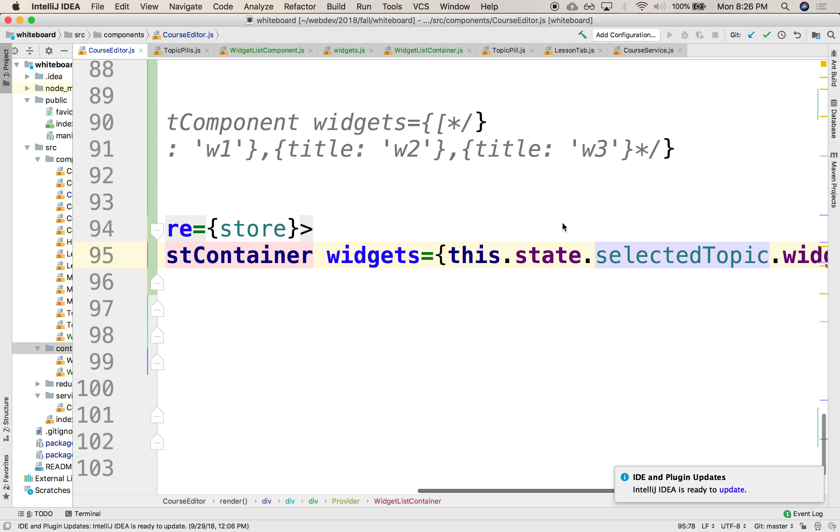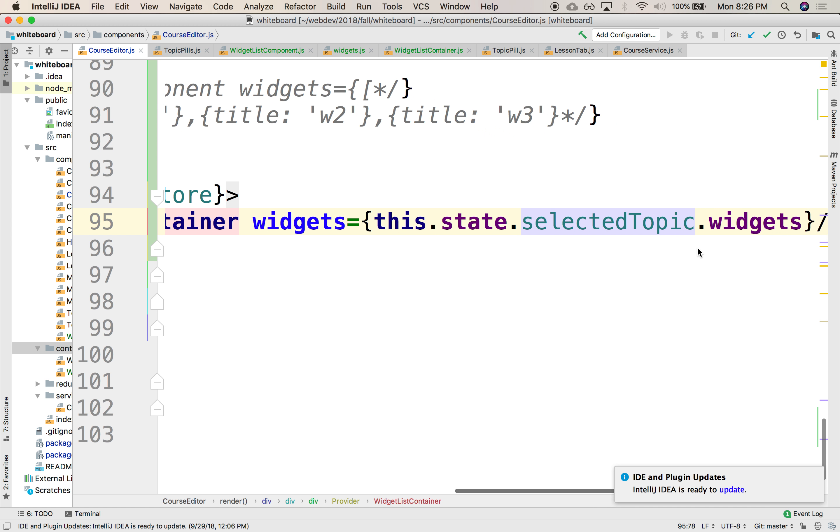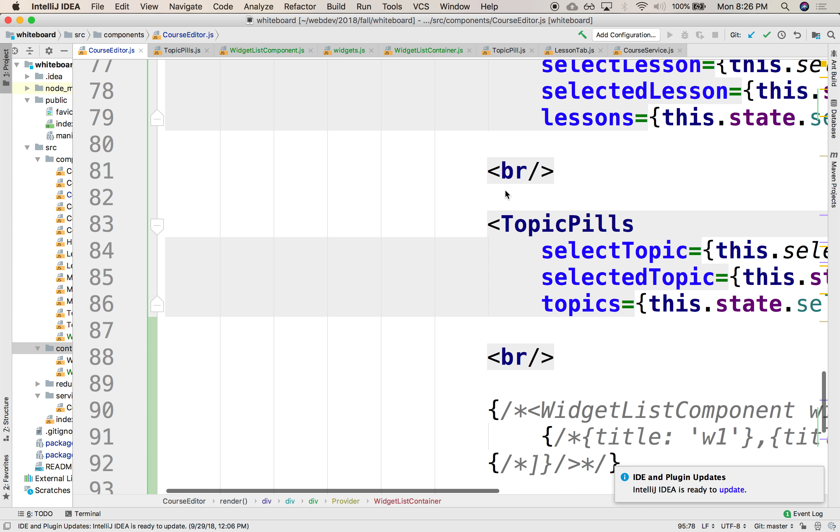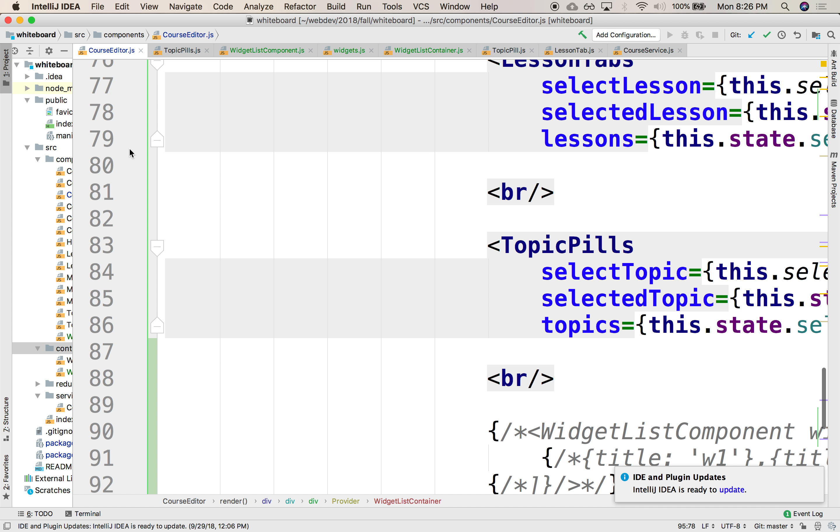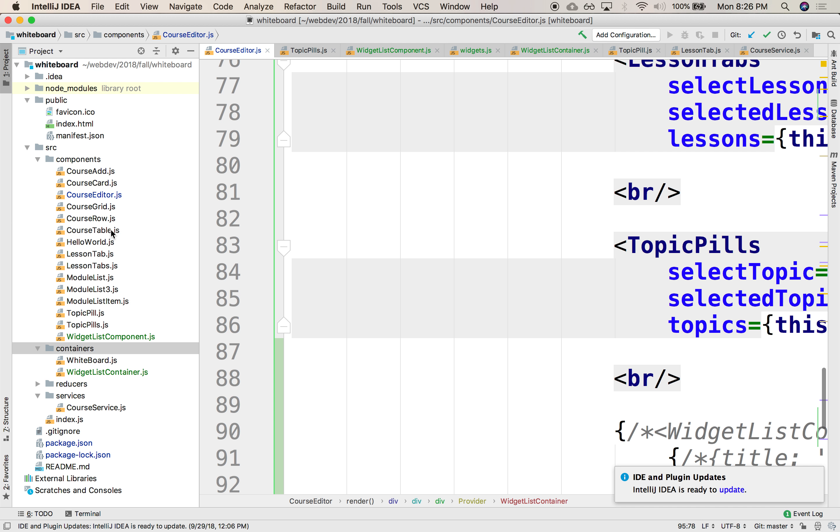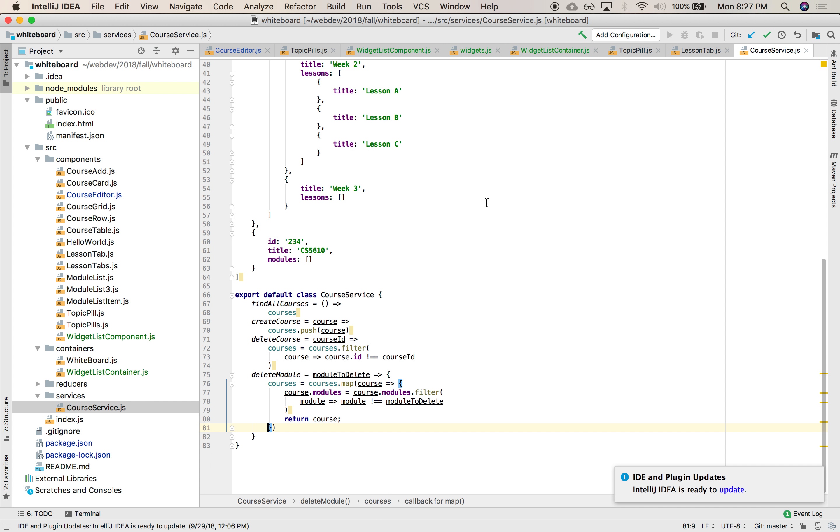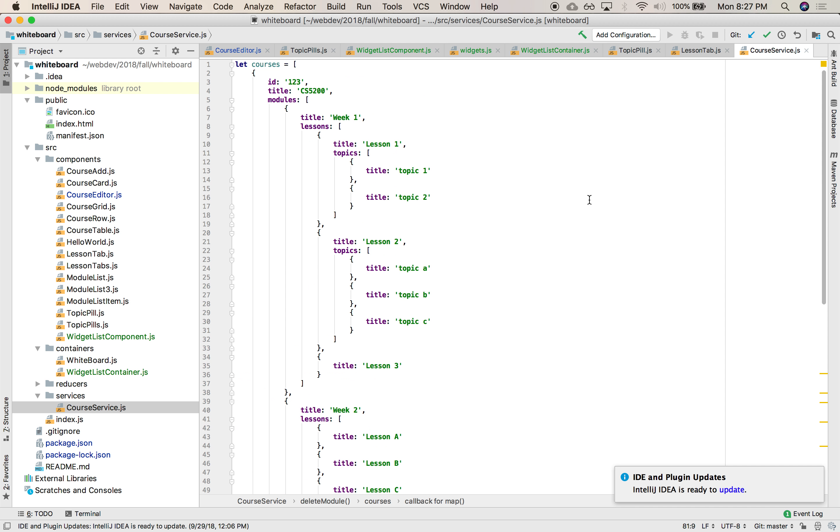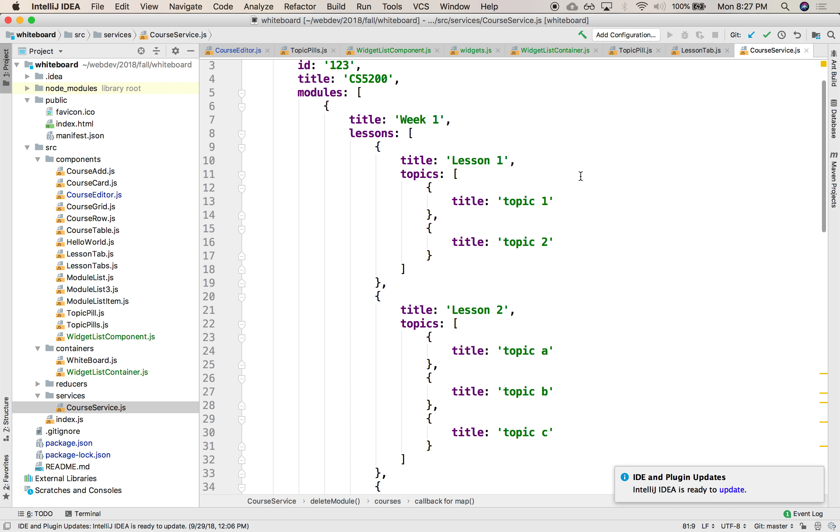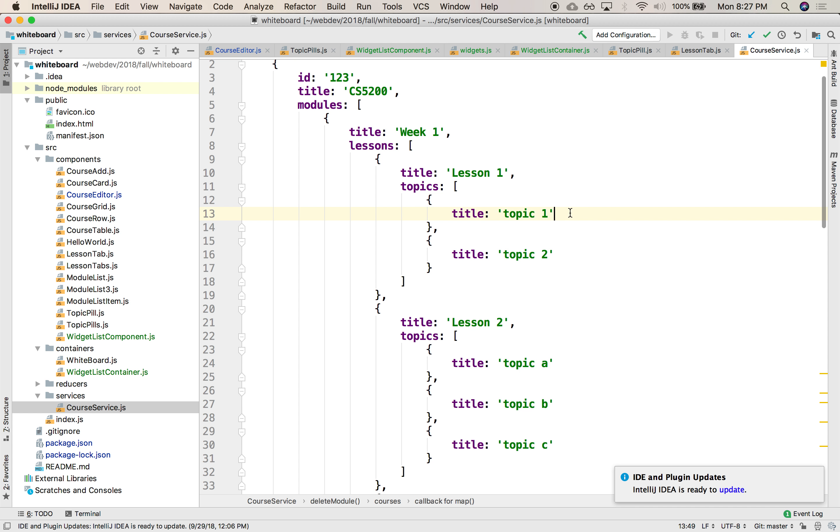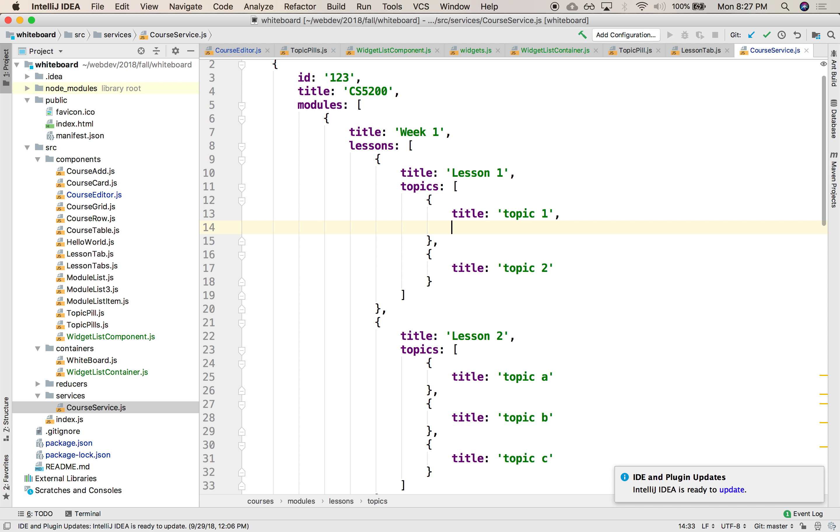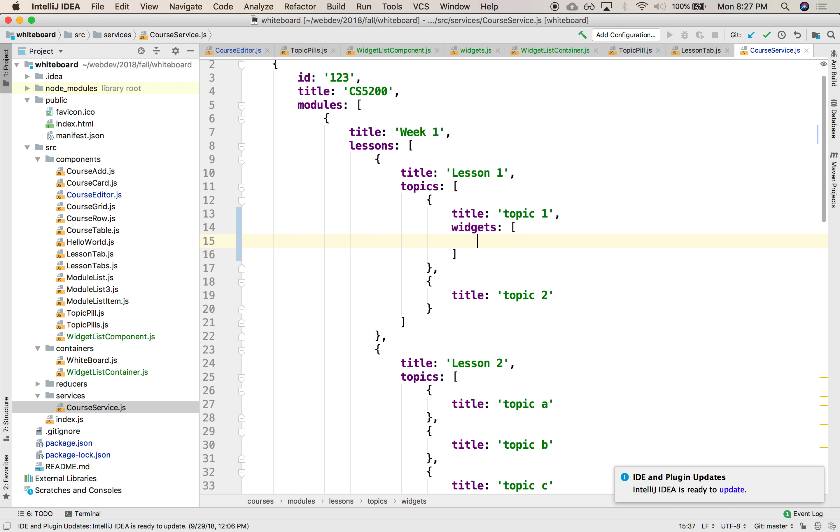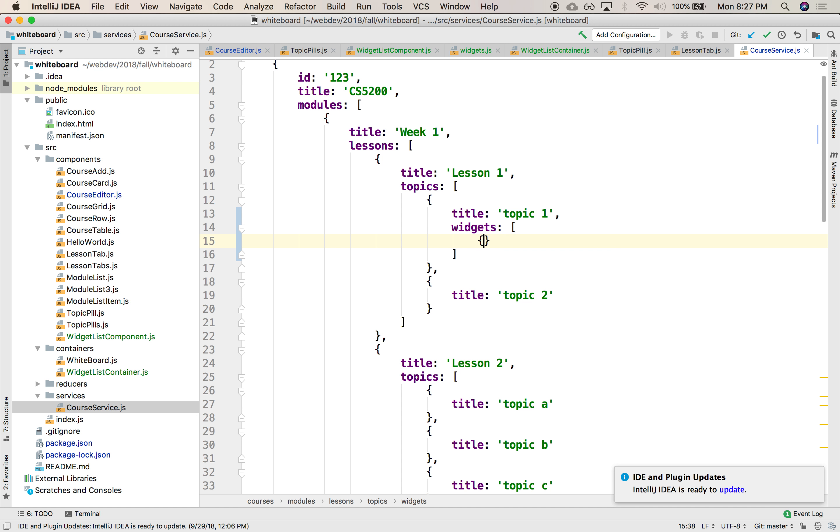All right, that means that the list of widgets needs to be read from somewhere. In this particular case, the way I had it was from the service. In the service, where's the service? In the service, I currently have a whole bunch of lists of topics, but I don't even have any widgets. So let's add a couple widgets here. So this will be widgets. There will be an array of widgets.